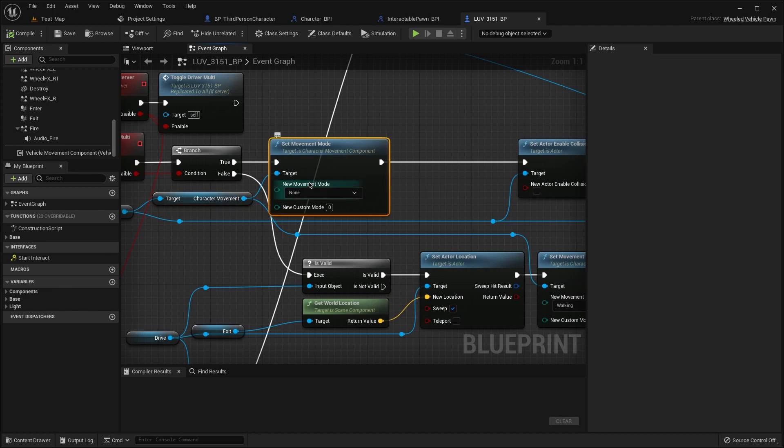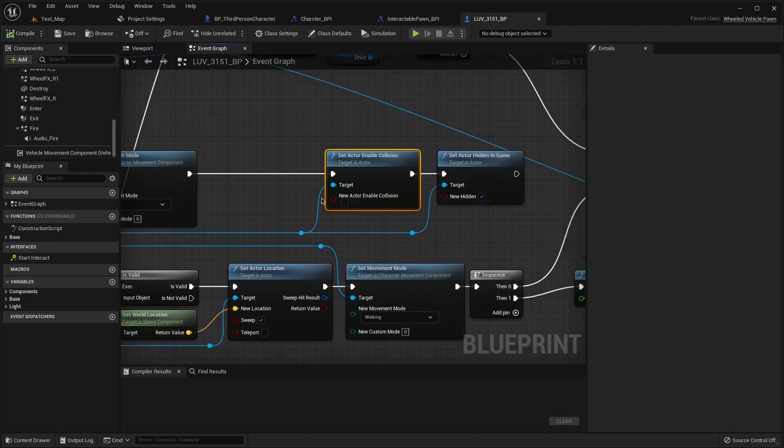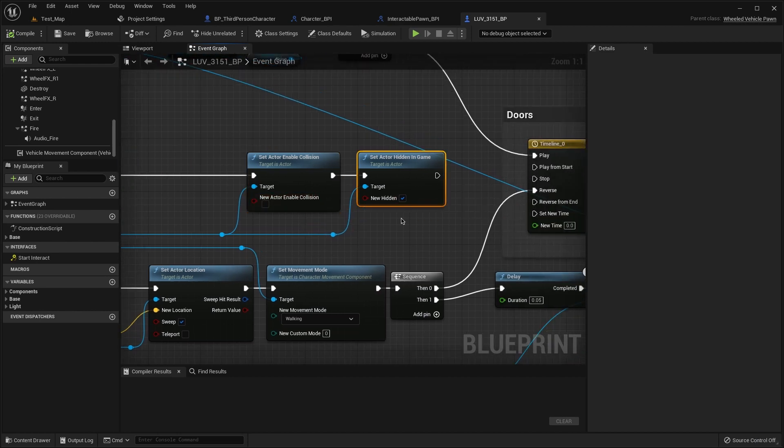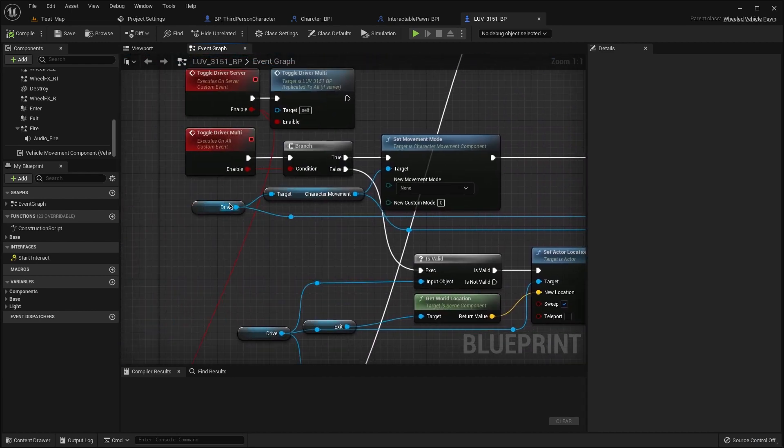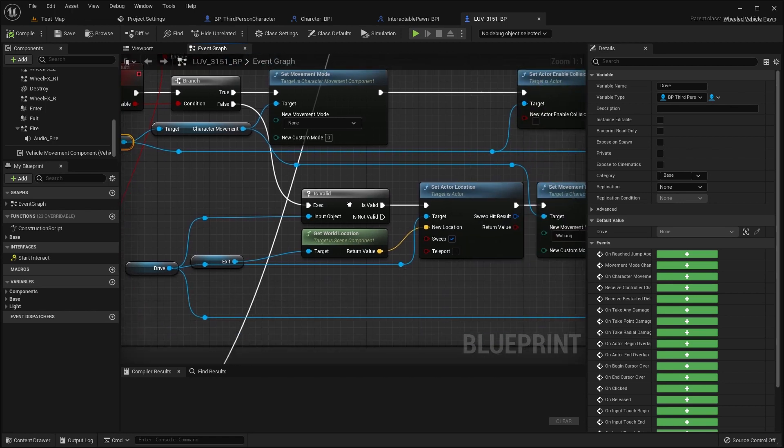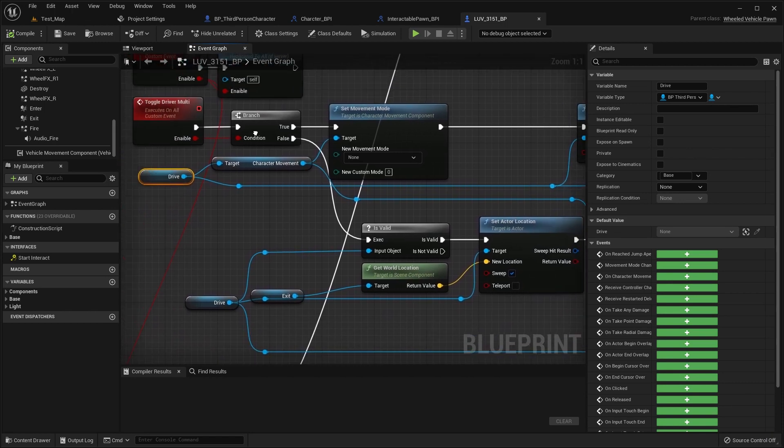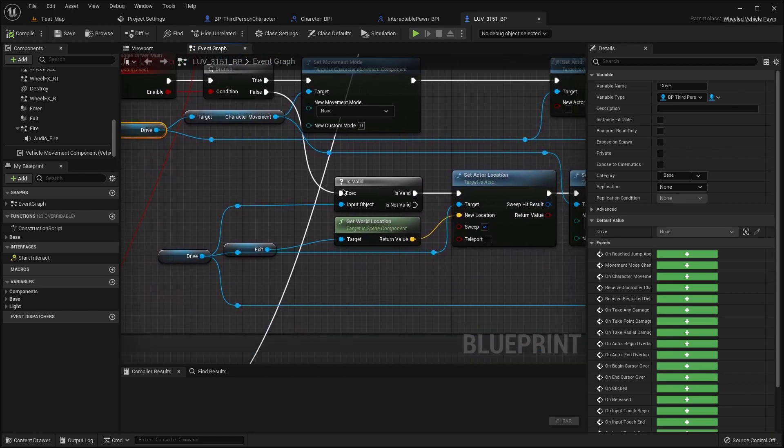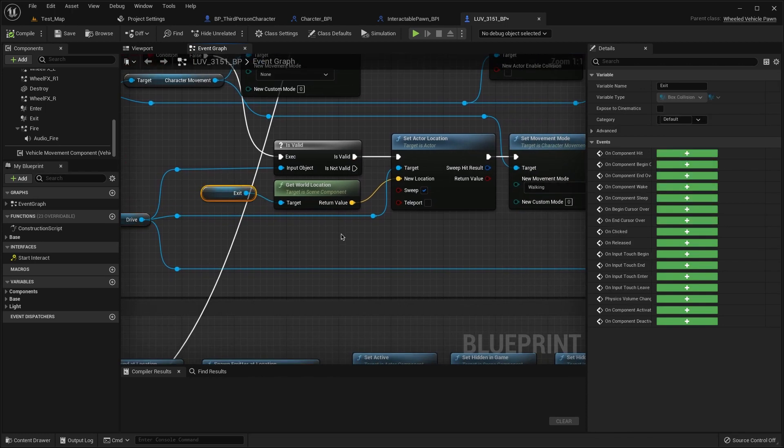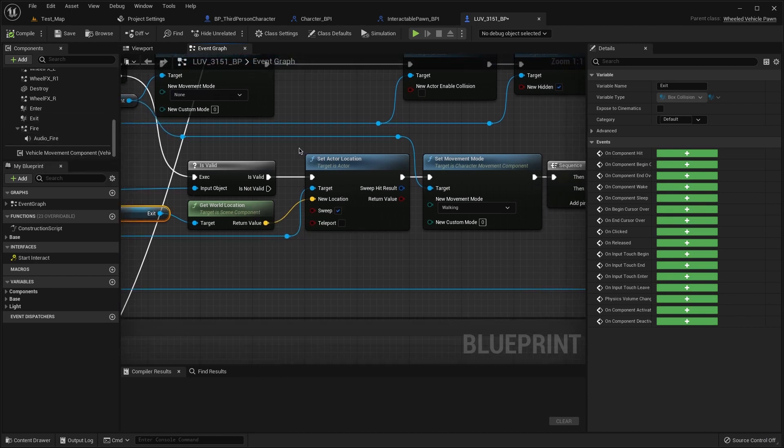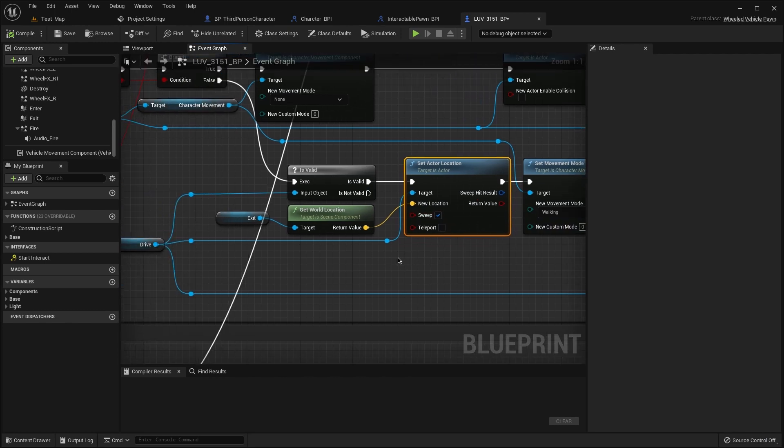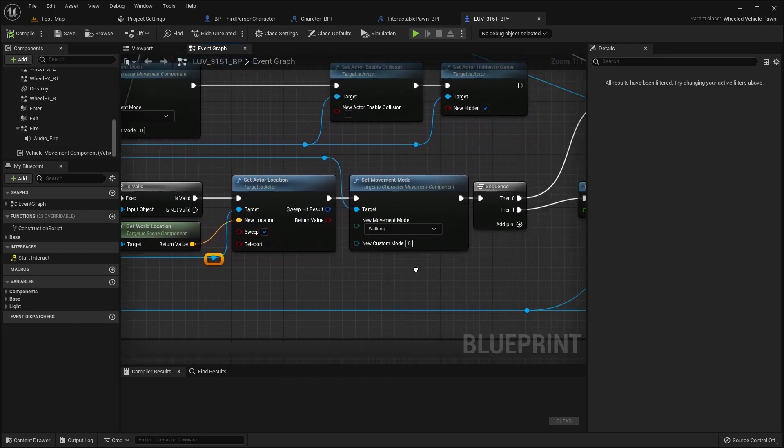And set movement mode to none, then set actor enable false and hidden to true from the our driver and to false our branch. Change is valid from the driver, then get location from the exit, set actor location here sweep to our driver.